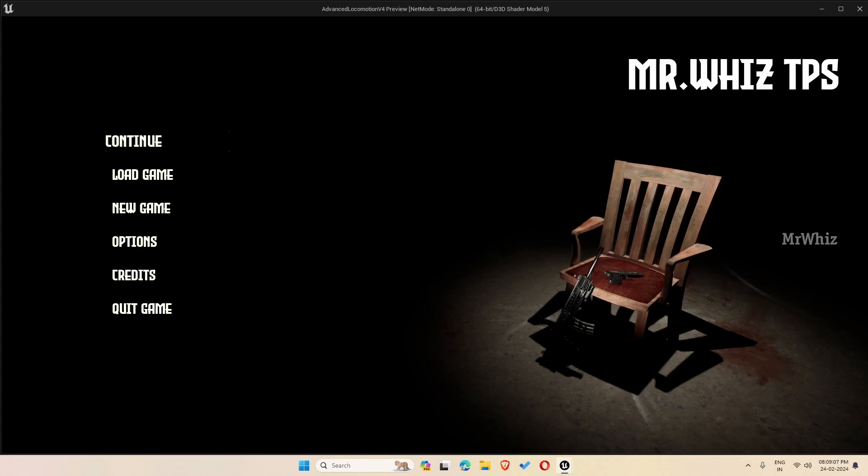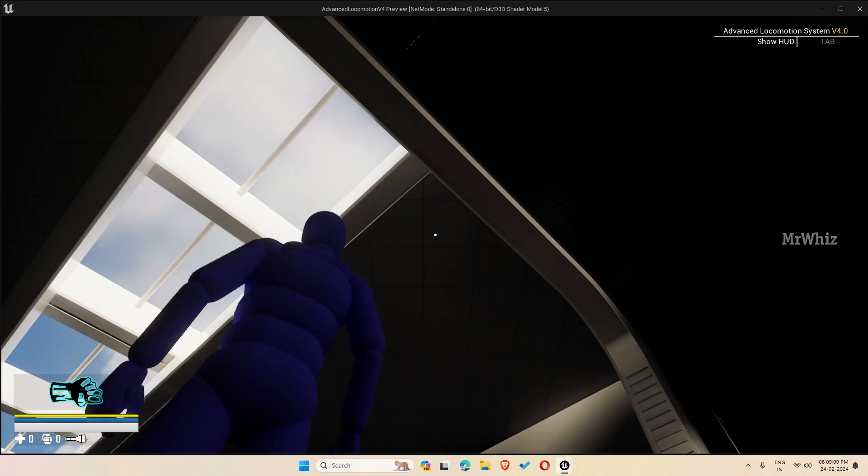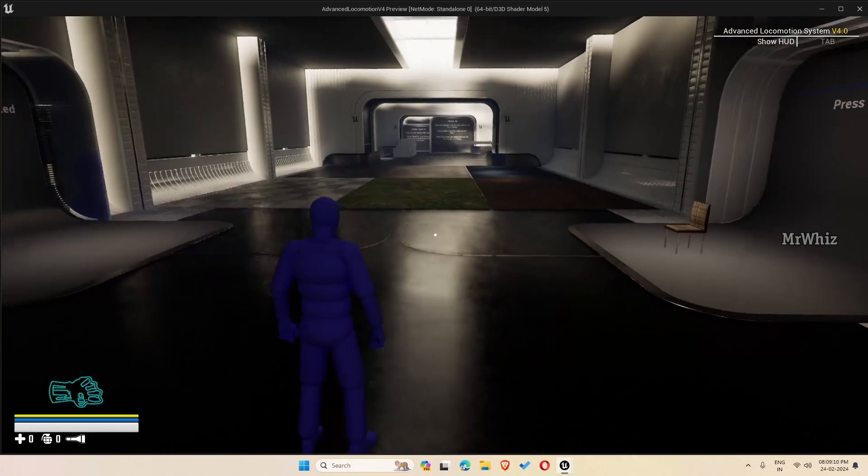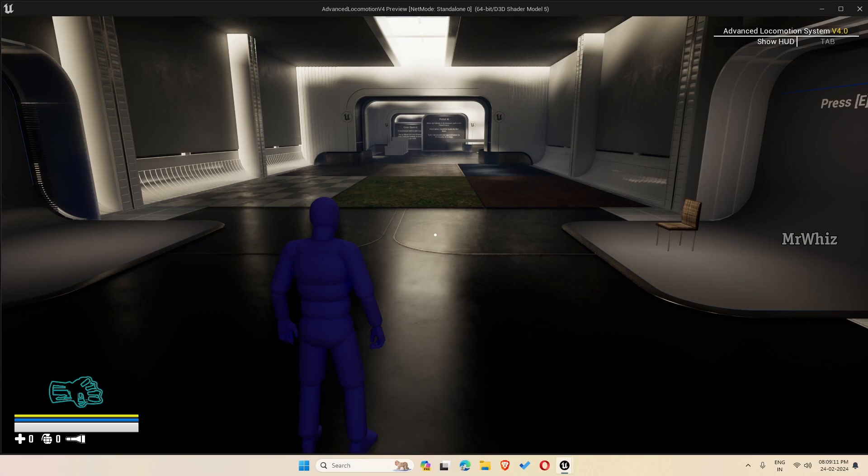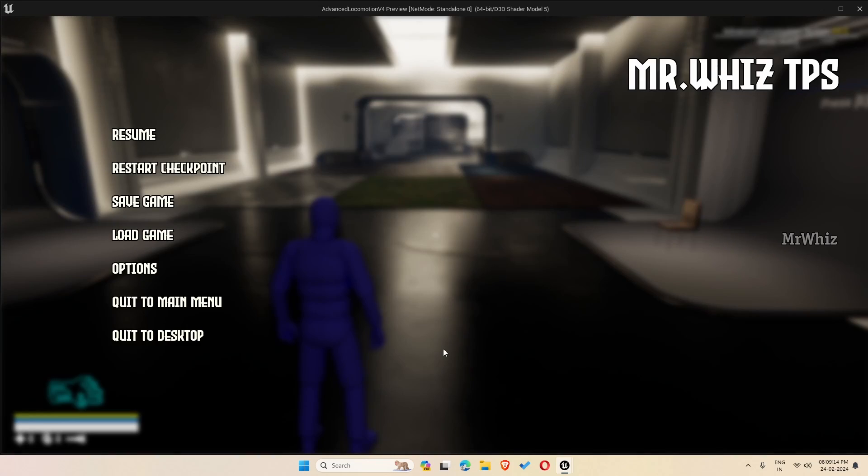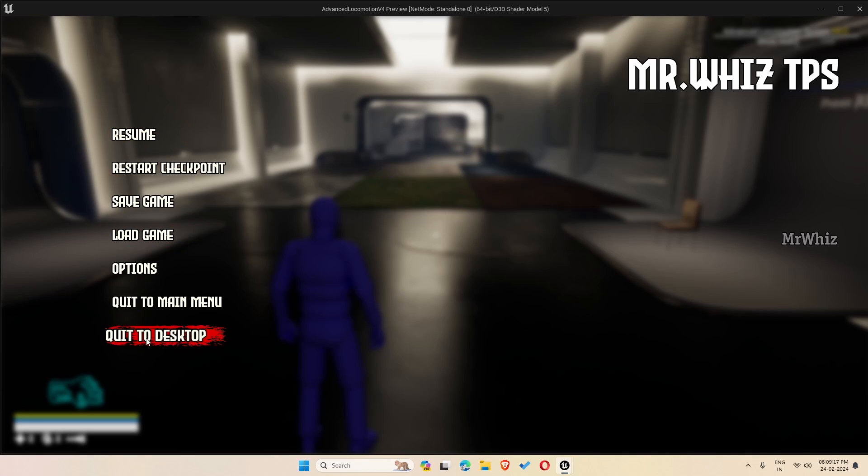So I just thought of showing how to do it. Now in my template if you press escape you will get the pause menu, but for that you have to disable the escape key from closing the game.